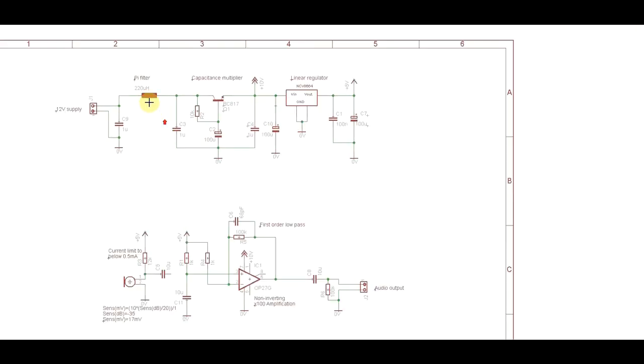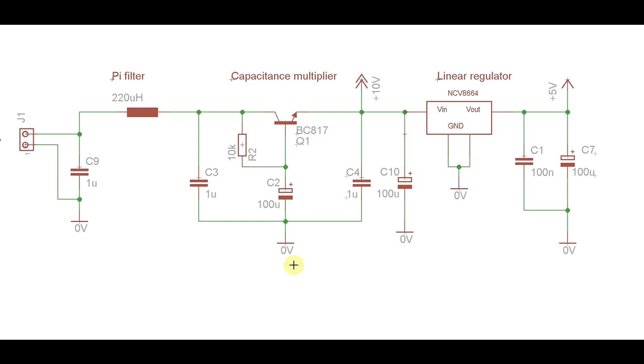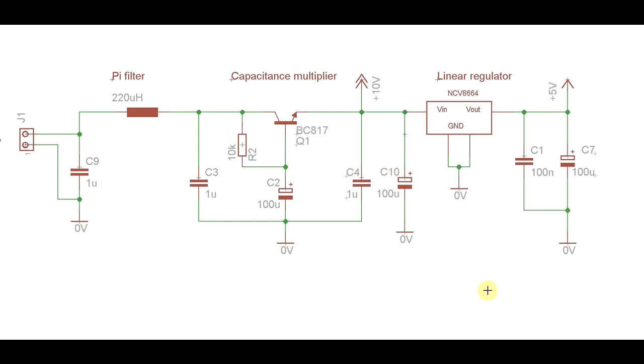Actually, the problem is from the supply. But why didn't we hear it without the capacitor? Well, before, the same noise was coming in on both amplifier inputs. And the amplifier has a really good common mode rejection ratio of 118 decibels. So you'd not hear the noise. It's cancelled out.